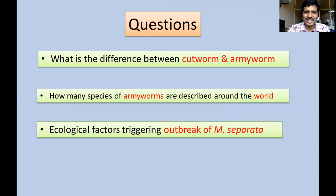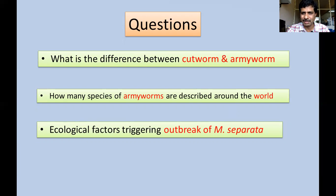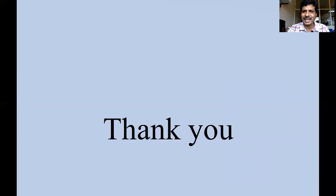Before ending, here are review questions: What is the difference between a cutworm and an armyworm? How many species of armyworms have been described around the world? What are the ecological factors that trigger the outbreak of Mythimna separata? Thank you very much. If you have any questions, you can post them or email me.